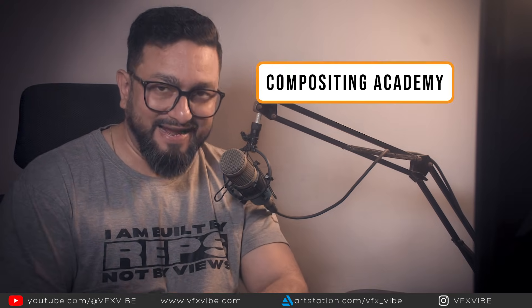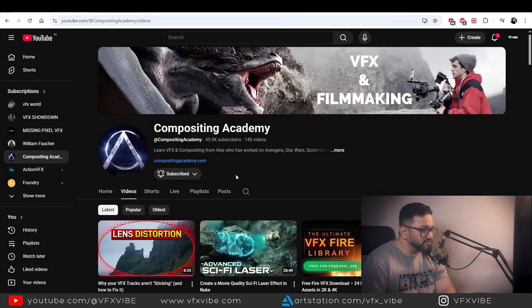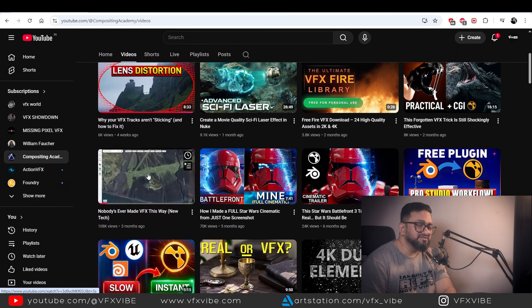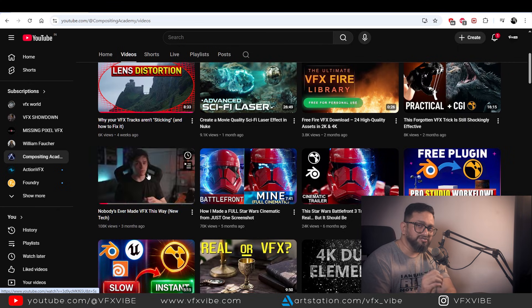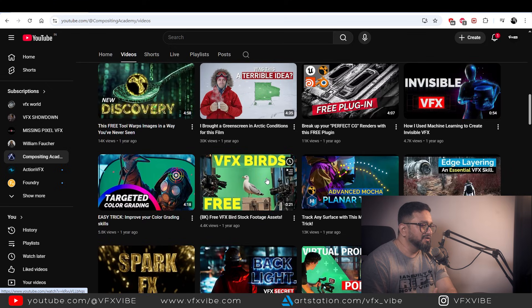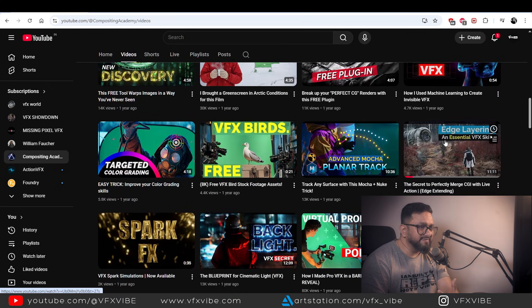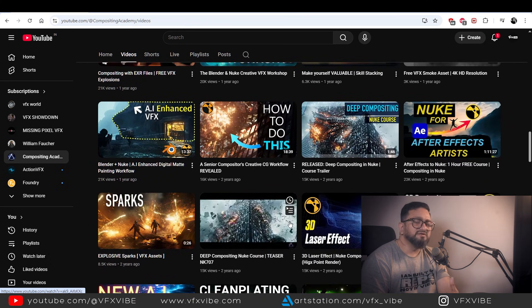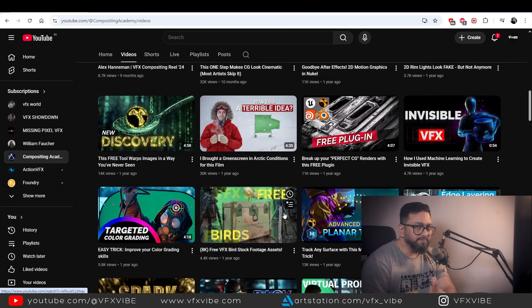Now let's move on to the international VFX channels I am following and recommending. First on the list is a very popular channel called Compositing Academy. I have been following it for the last two or three years and have learned multiple things — his videos on sci-fi lasers, basic tracking, and edge blending are all amazing. Whenever you watch his work, you learn something new. Top-notch channel, top-notch content — follow Compositing Academy.